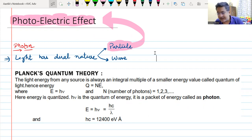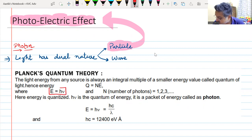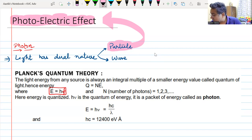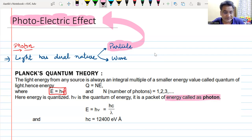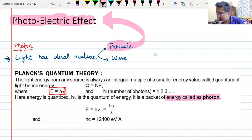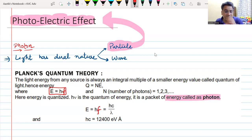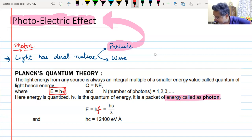Planck's quantum theory says that whenever there is a source, the energy given by the source comes in packets. The smallest packet of energy has energy E = h × f, where f is the frequency of the radiation emitted. This small packet of energy came to be known as a photon. The energy emitted by any radiation is in the form of photons, and every photon has an energy E = hf, where h is Planck's constant.